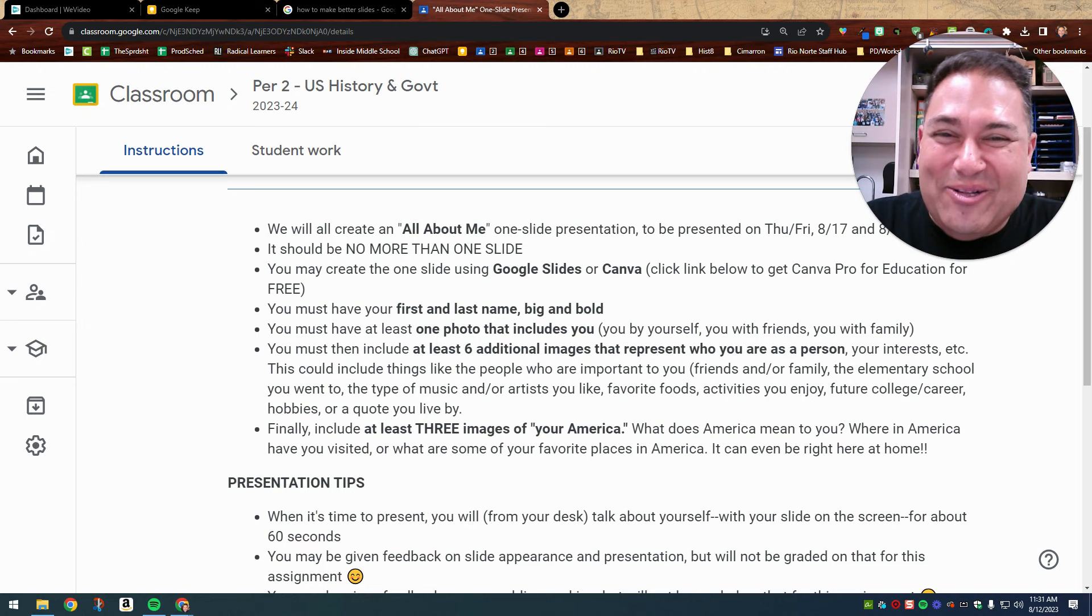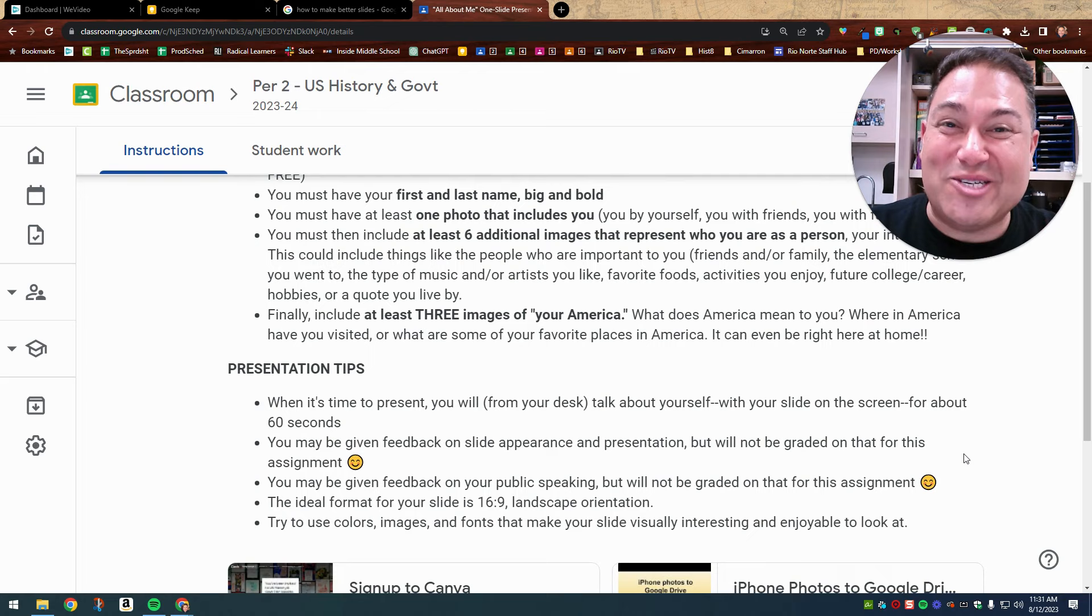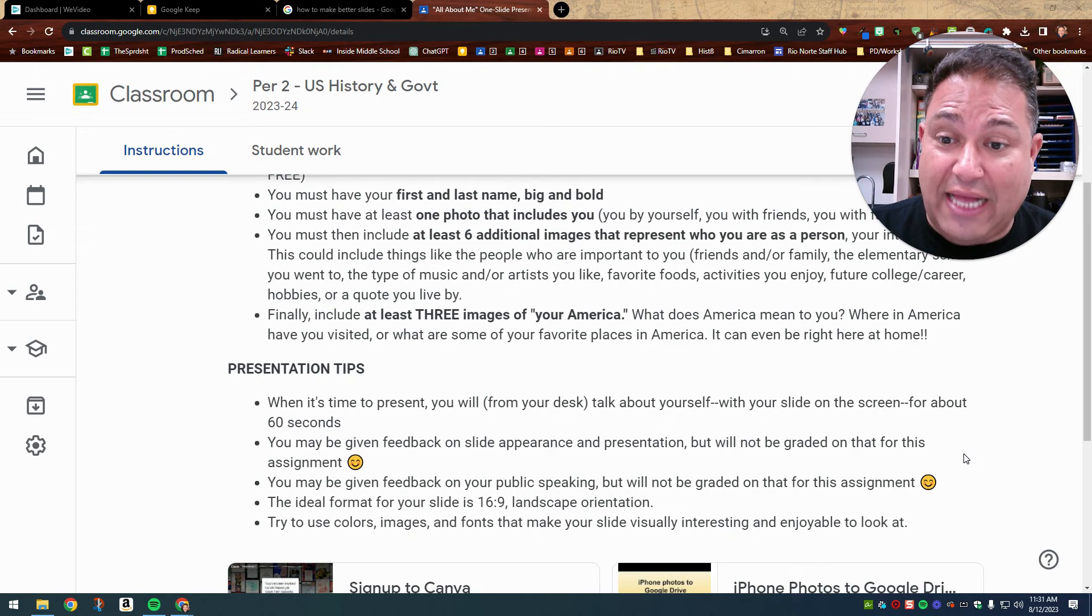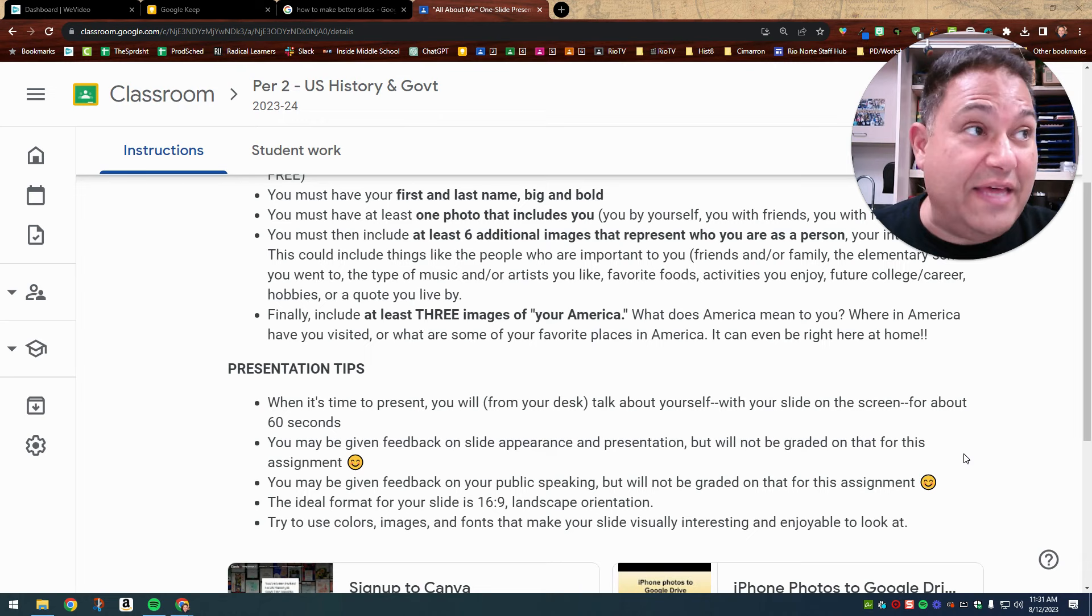When it is time to present, you will, from your desk, you don't need to, I know I told my period two class, you got to go up in front of the class or you can actually present right from your desk. You're going to talk about yourself with your slide on the screen. I will load up the slide for you because you're going to upload this to Google Classroom. I'll show you at a later class how to do that. So you're going to talk about yourself with your slide on the screen for about 60 seconds. It could be a little bit more. It might be a little bit over and that's fine too. But for about 60 seconds, you're going to talk about the images that you chose and talk about yourself for about one minute.